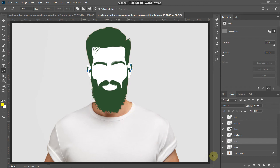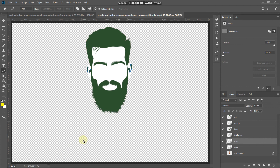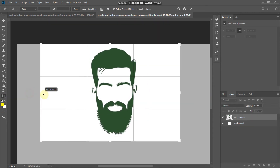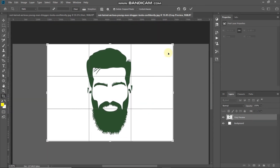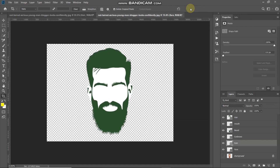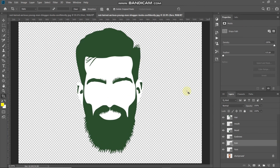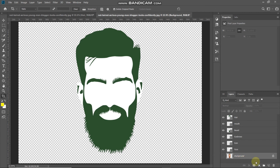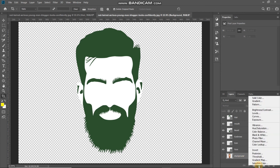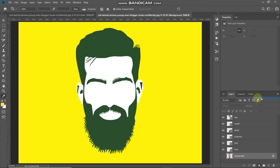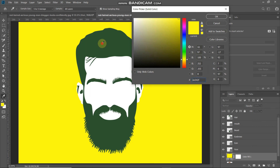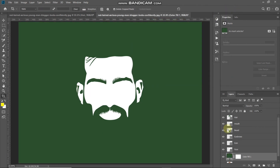Hide the background layer by clicking its icon. Select the Crop Tool and crop the image accordingly, then click the checkmark icon to confirm. Make the image fit into the document. Next, fill the background with the same green color — make the background layer active, click Create New Fill or Adjustment Layer, select Solid Color, choose the same green color or any color of your choice, and click OK.